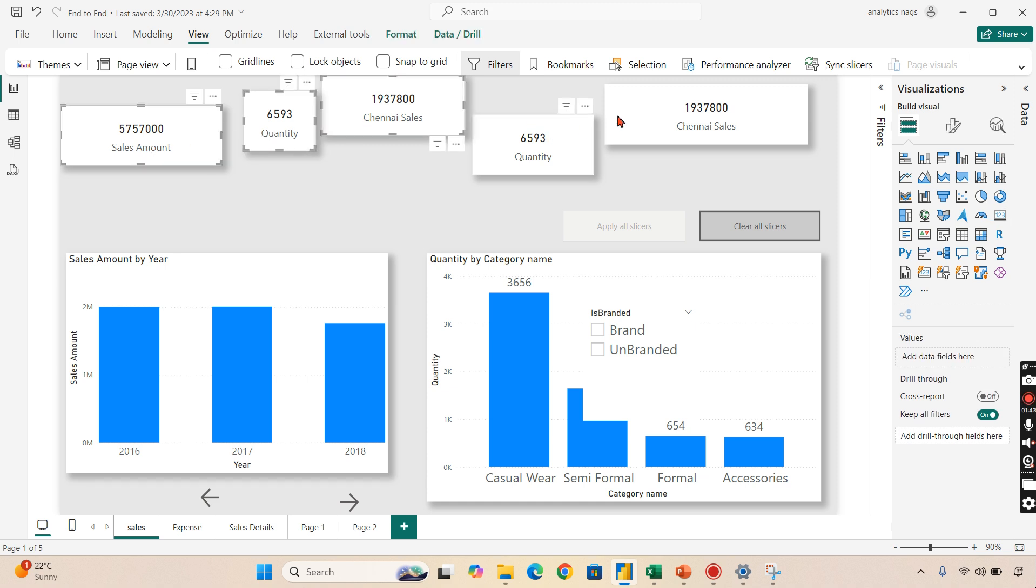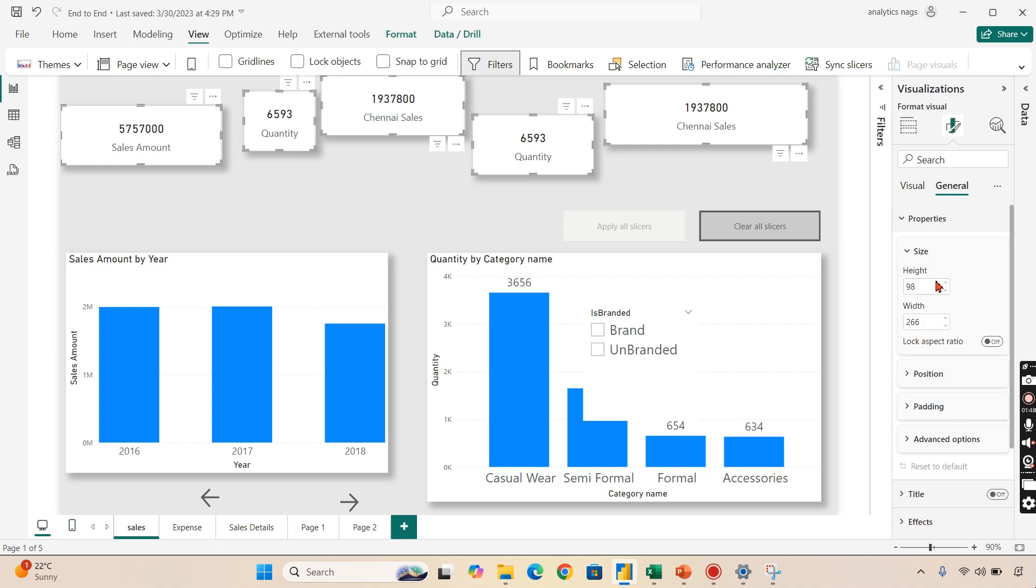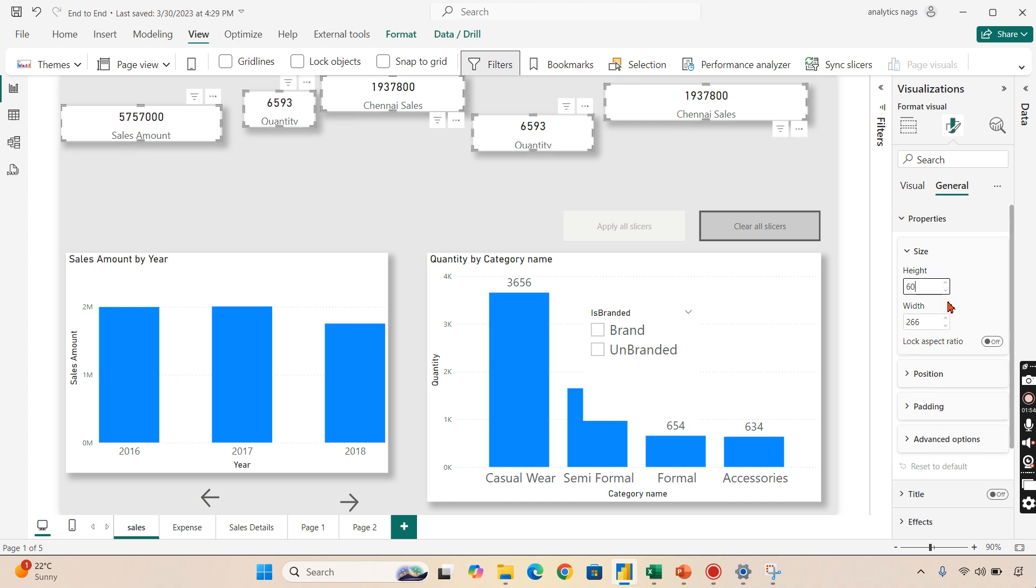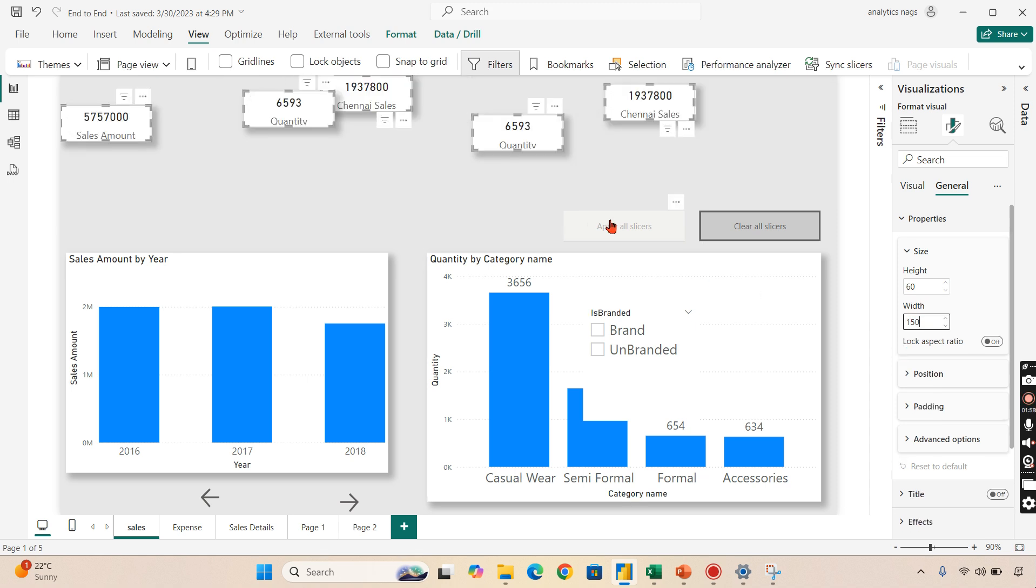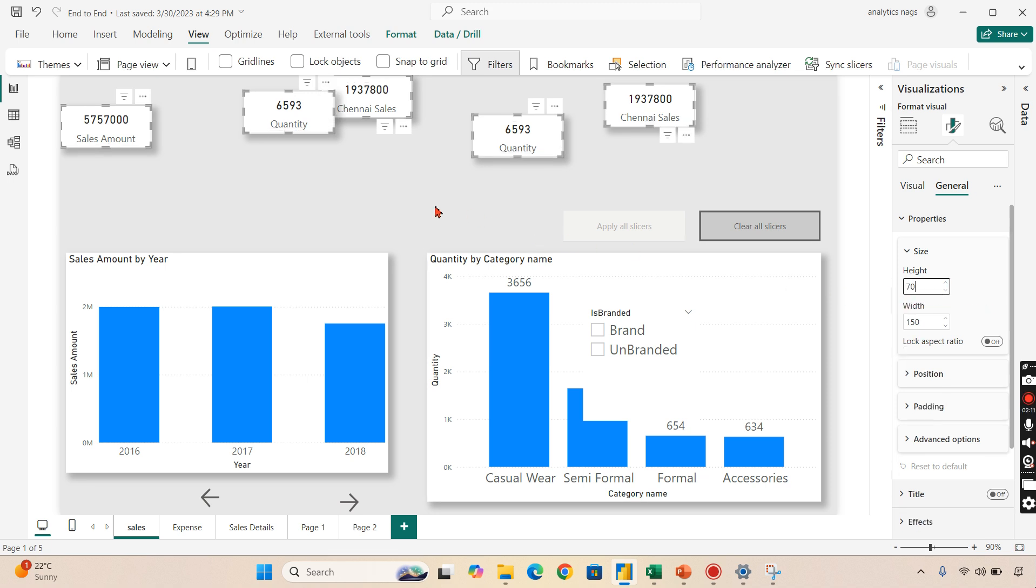You can resize everything to a common size and height. Let's say I don't want to keep more than 60 for the height, and width should be 150. That should look decent. Now once we define this, you can ensure all other cards have the same values, or you can slightly increase the height if you want. So 70 will be decent for these visuals.